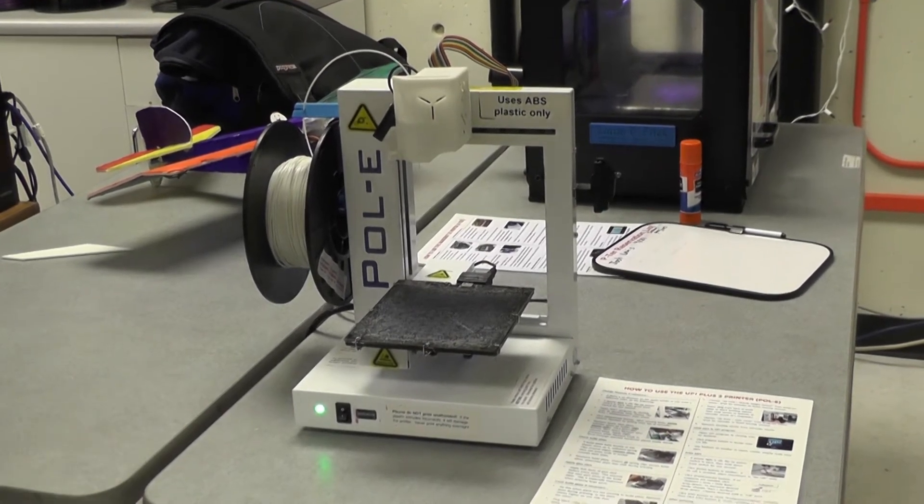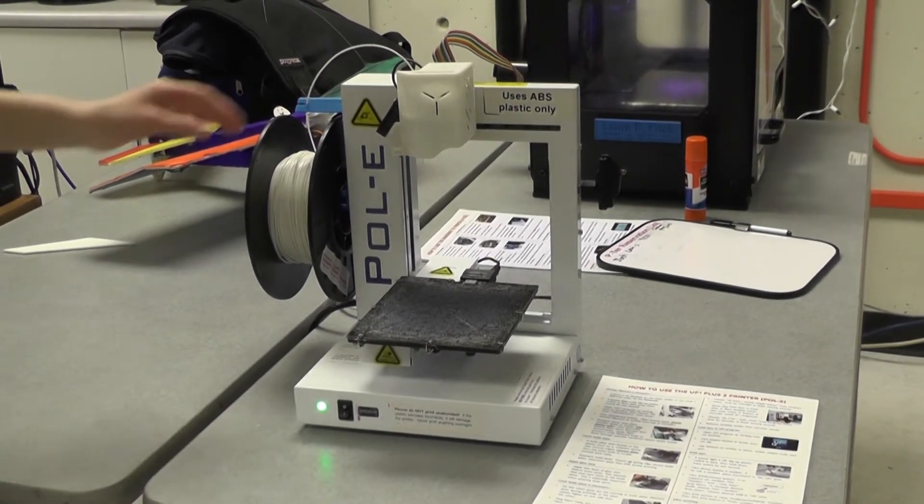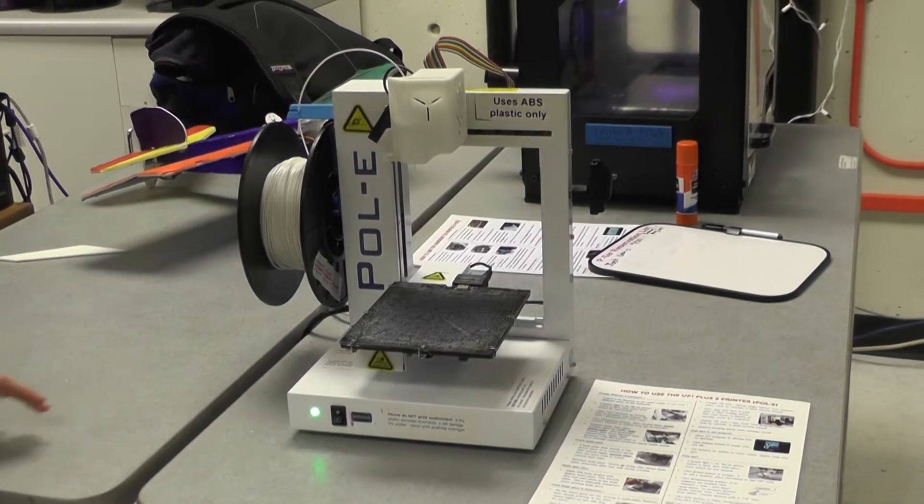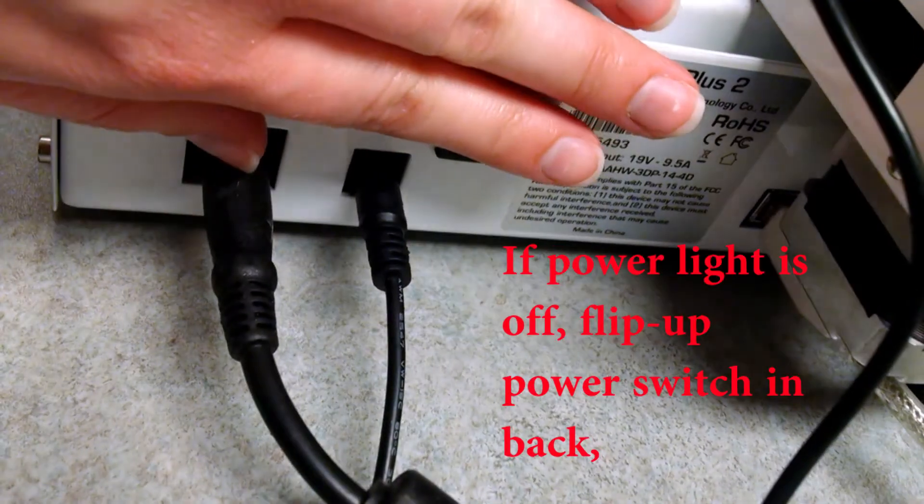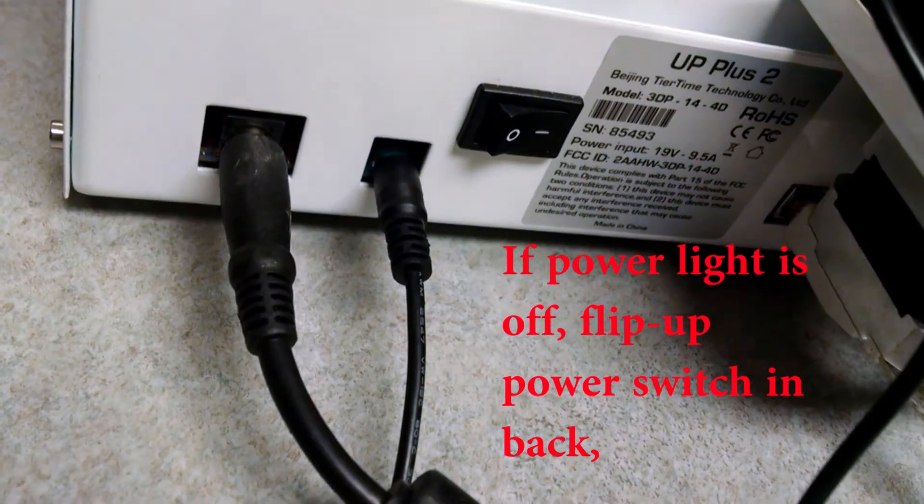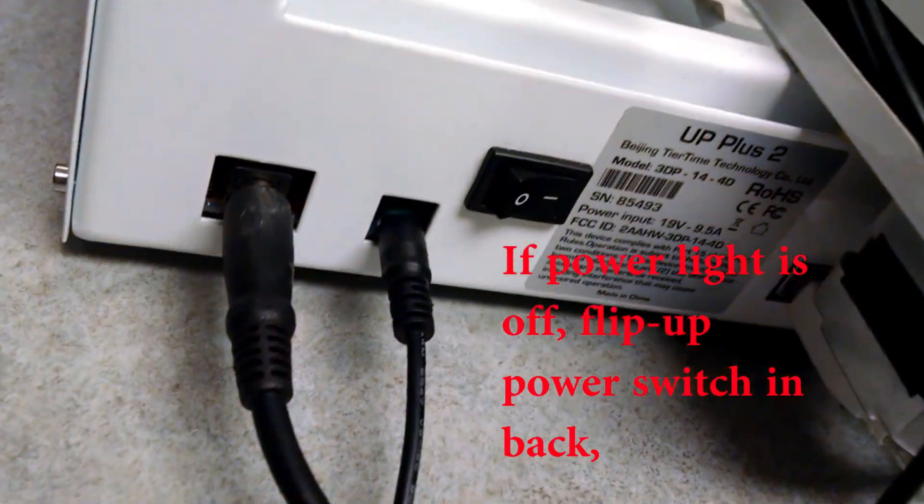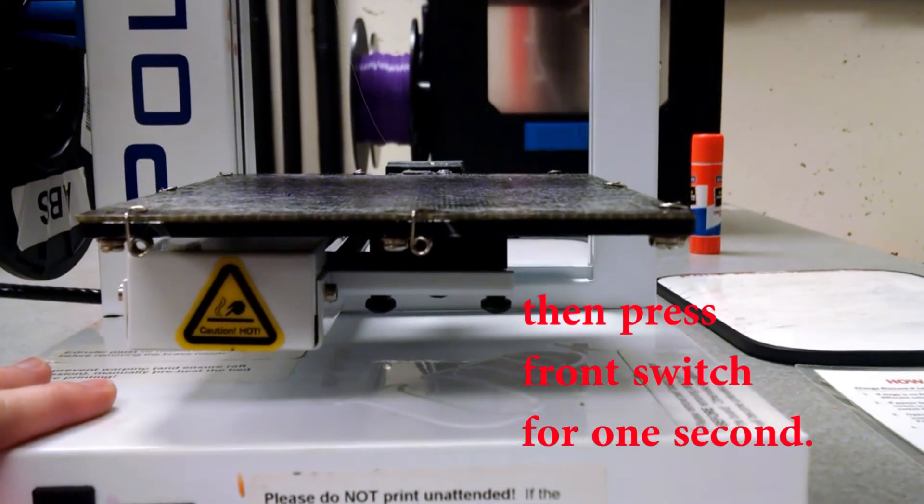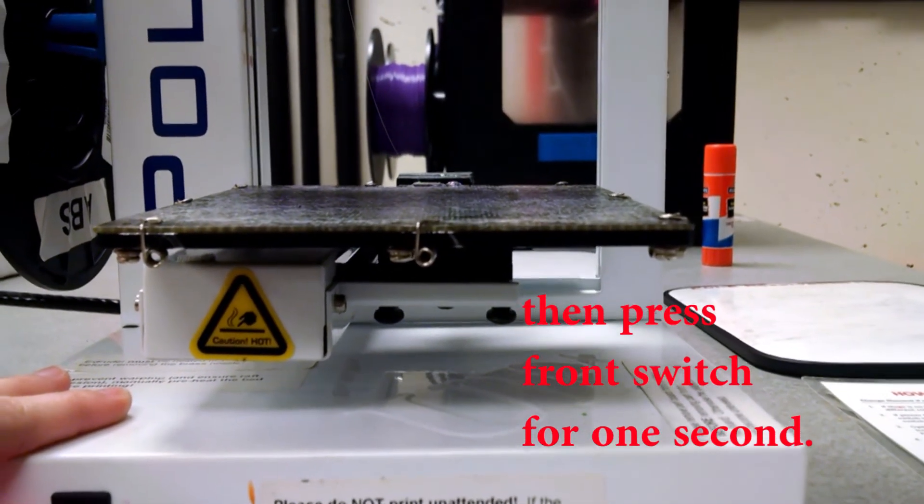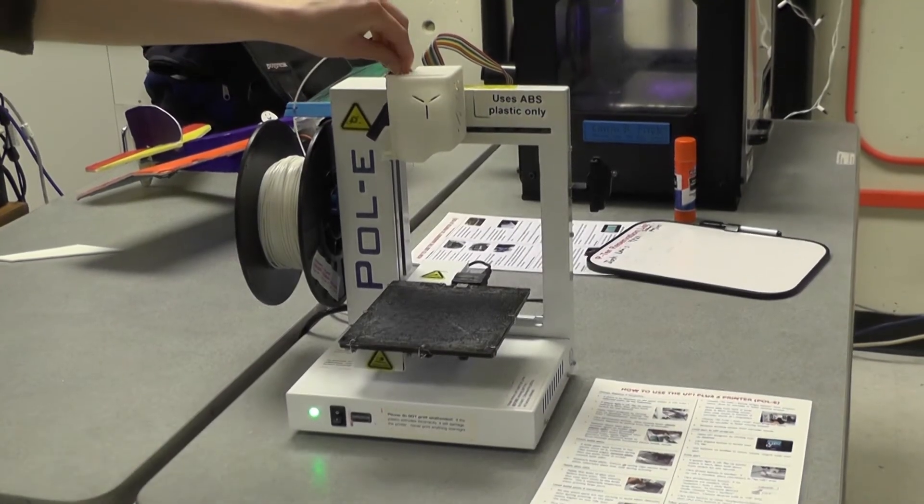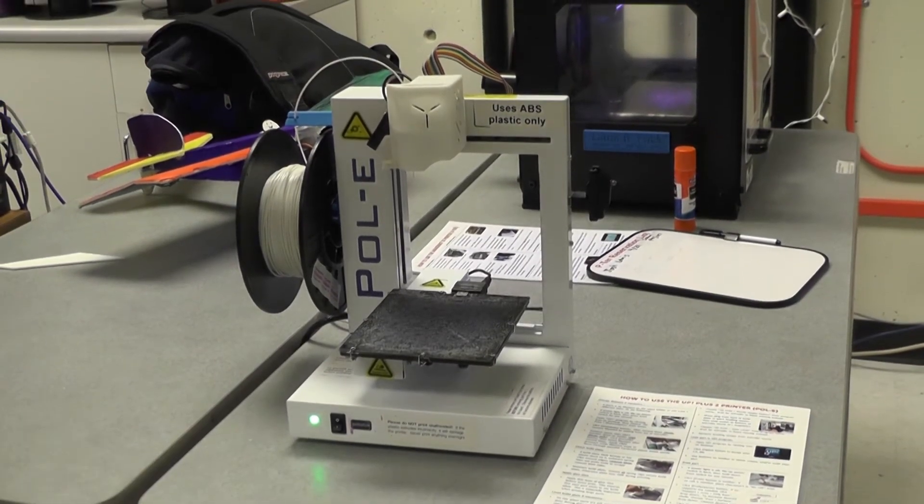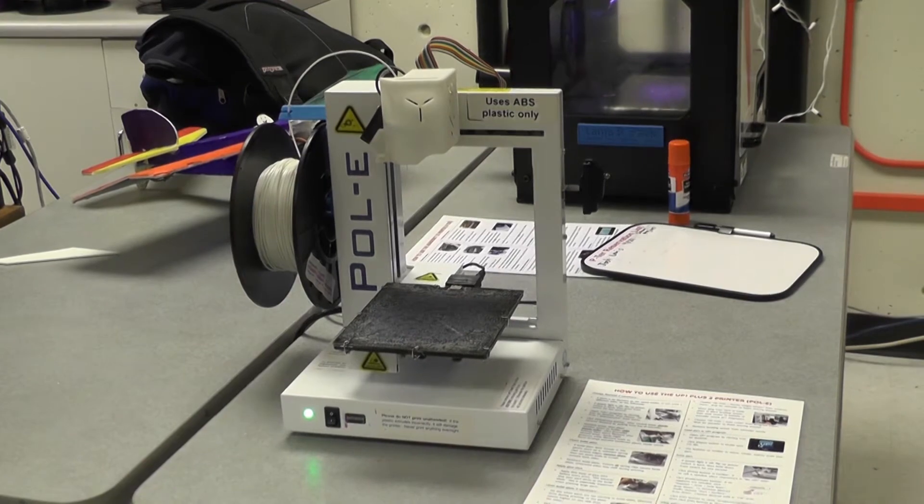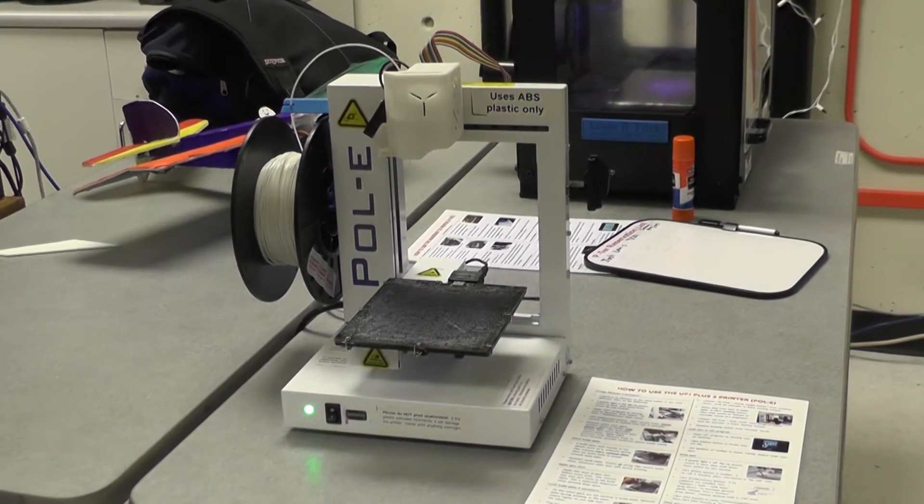To begin we'll start by showing you how to change the filament. Currently we're using white filament but let's say we want to use a different color like purple. Here's how to do it.